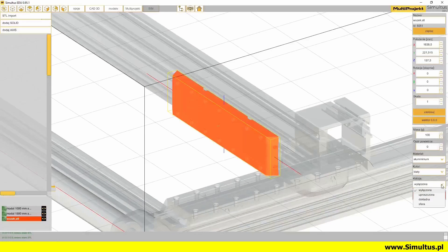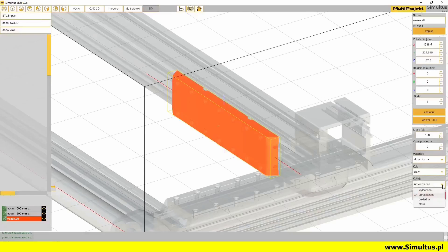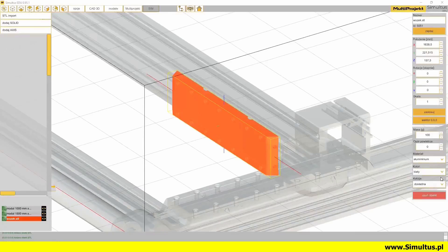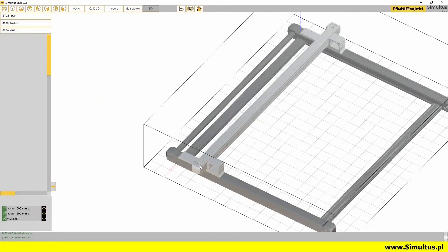By default, the solid's collision is turned off. But under the color selection window, we can set the shape of the collider associated with our solid. The calculations related to the collision of solids put a heavy load on the computer's processor, so we can create a simplified collider that works for solids with uncomplicated shapes. We can also create an exact collider, bearing in mind that it will affect the speed of calculations. For solids with sphere-like shapes, it is worth setting a spherical collider, as this type does not burden the processor so much.